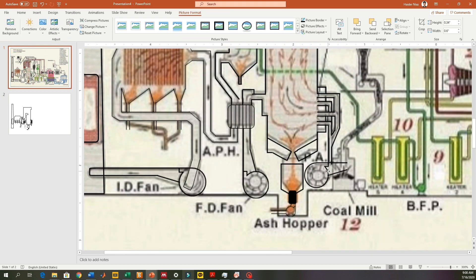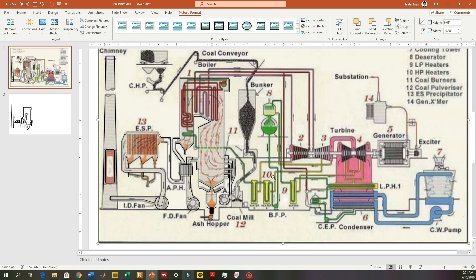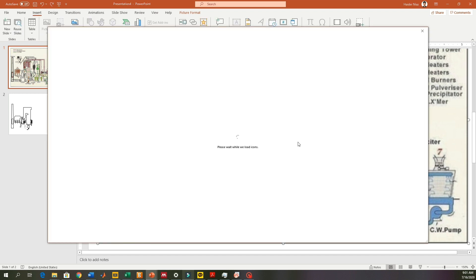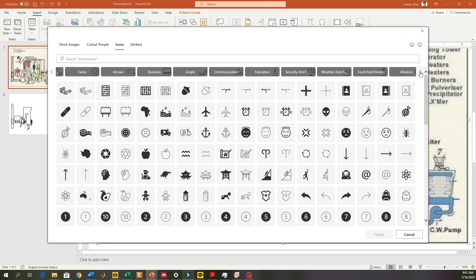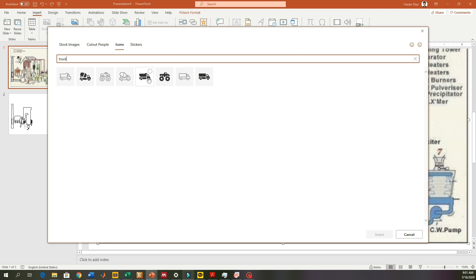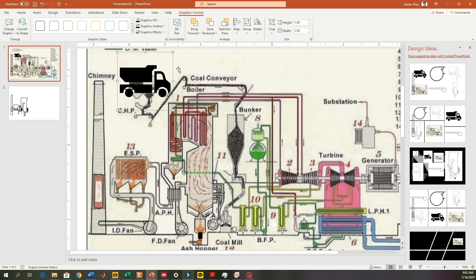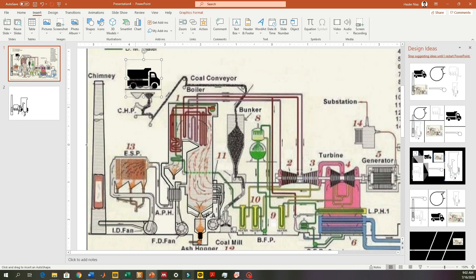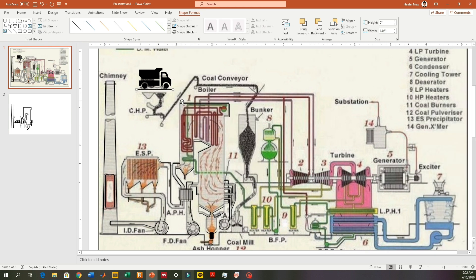When you are drawing something you have a perspective in your mind — you are thinking about how you are going to present it. Keep those things in mind when you are drawing or making a diagram and it will help you explain it. Now I'm just downloading an icon from the icon set.